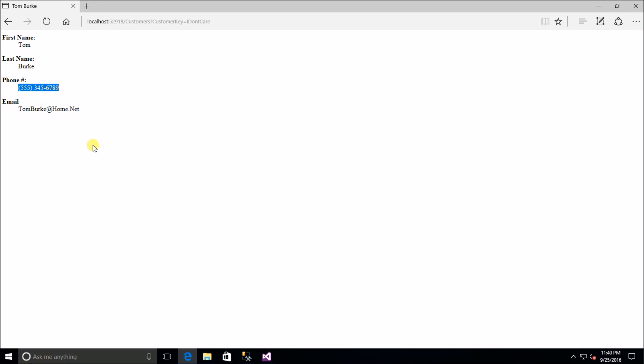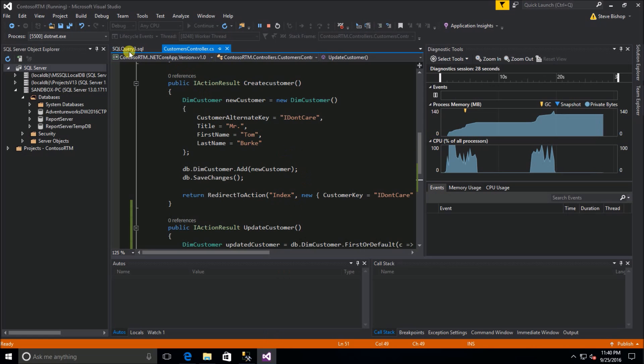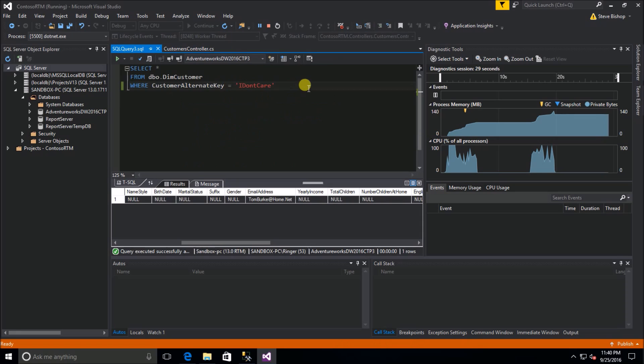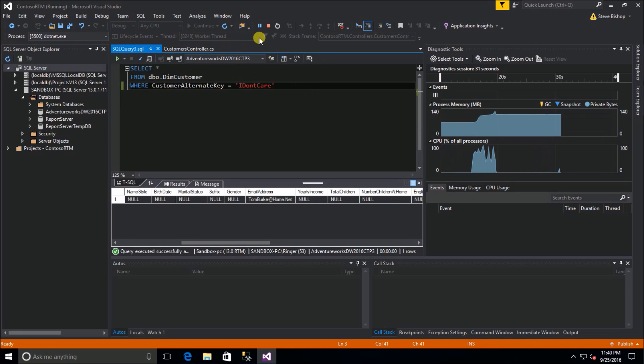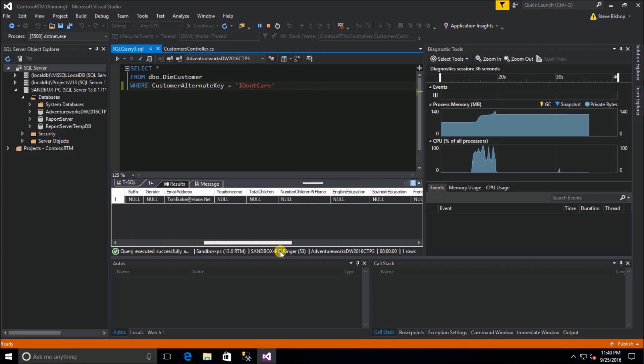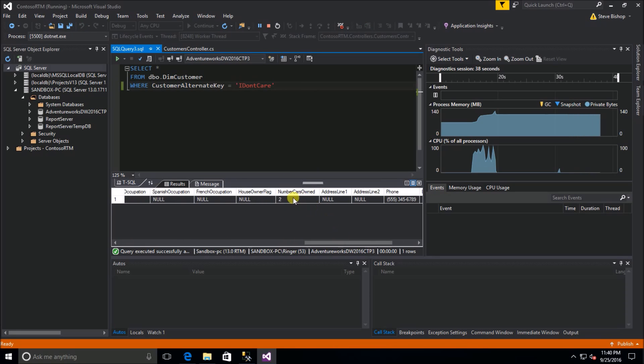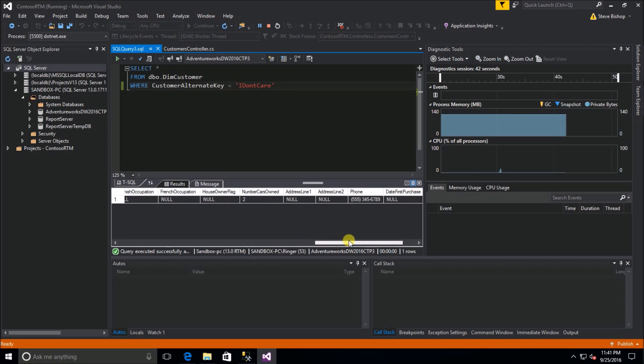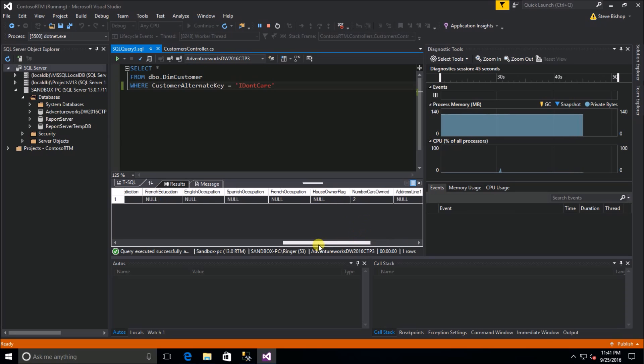I can of course go over here and reissue a select query. If we look for the total number of cars, there we go, number cars owned is two. So we can change the data, multiple fields on that record at once, we don't have to do it one at a time.